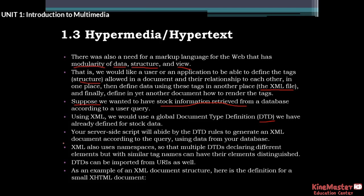XML also uses namespaces so that multiple DTDs declaring different elements but with similar tag names can have their elements distinguished. DTDs can be imported from URIs as well.